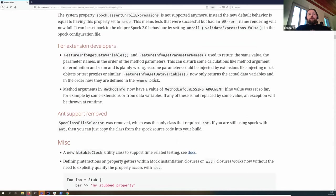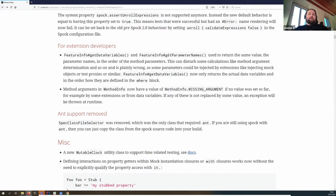We changed how Spock deals with data variables and parameter names. Previously those two methods had to return the same value, but that's no longer required — you can have more data variables than parameter names, or more parameter names than data variables. Extensions can now inject parameter names, and you're free to leave out data variables from your parameters if you only use them in your unroll definition and don't need them in the method body.